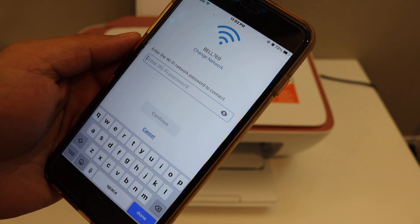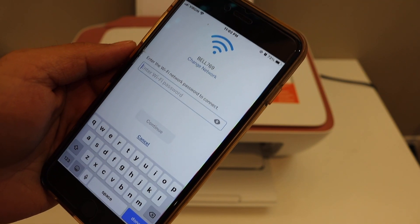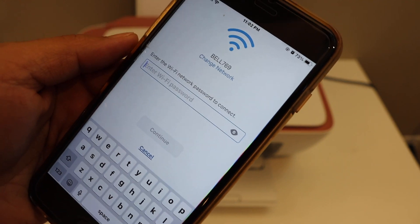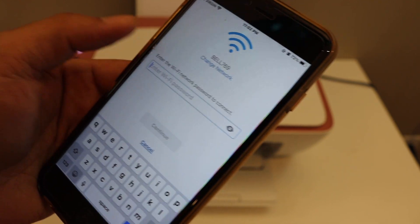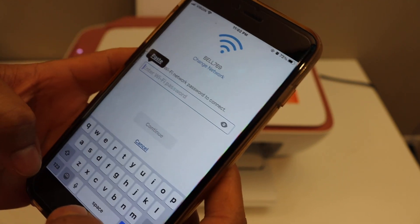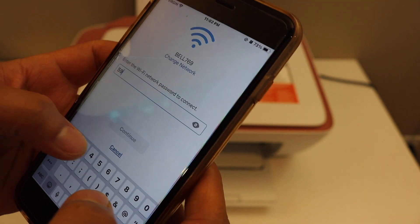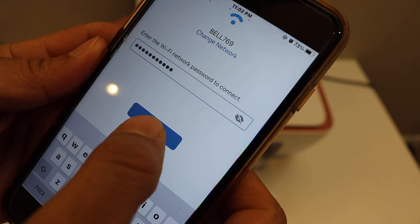It will show the name of your network, and if you want, you can change it. Now enter the password of the network. Click continue.